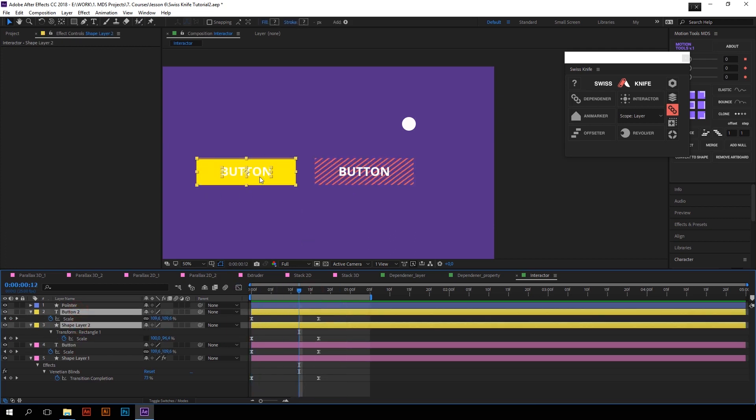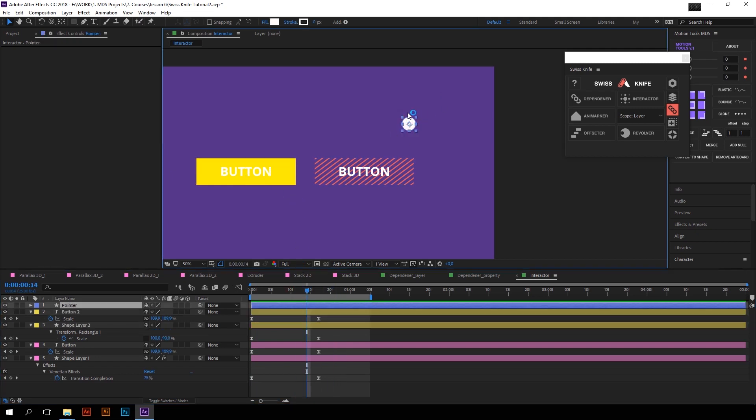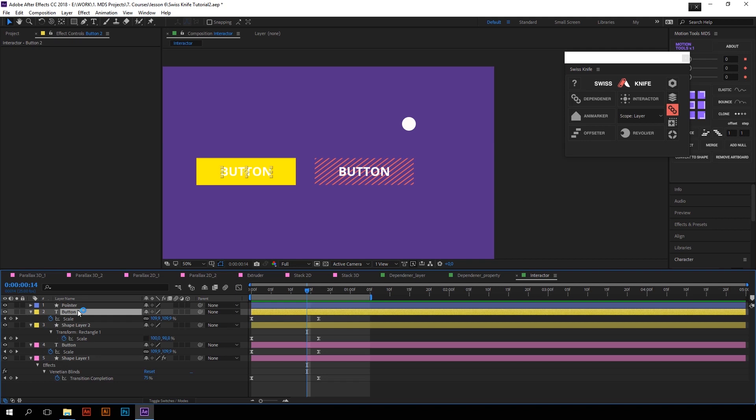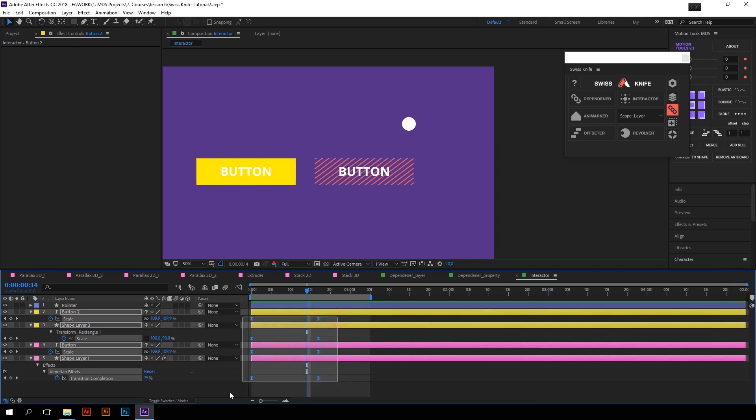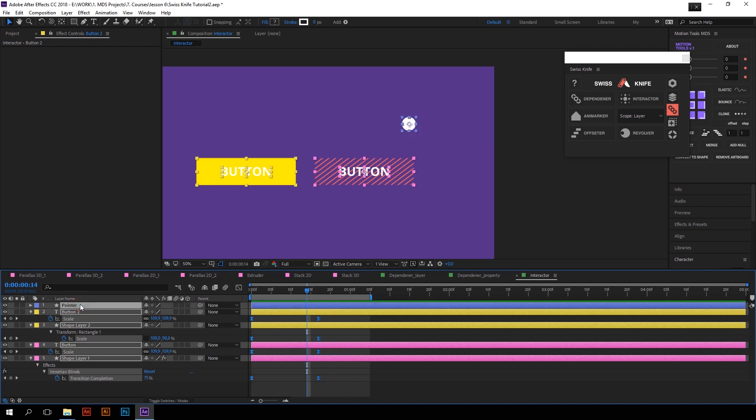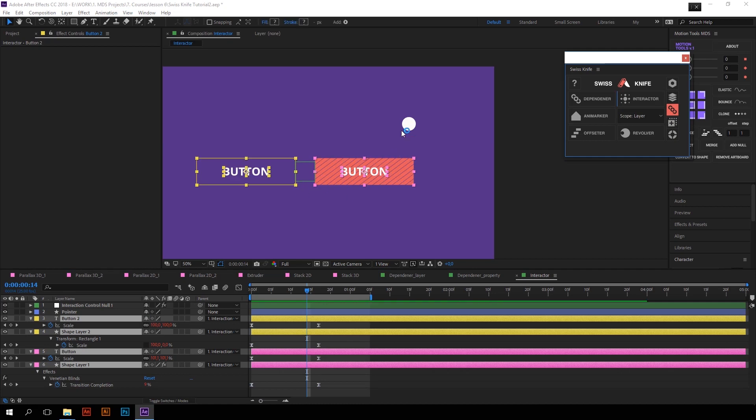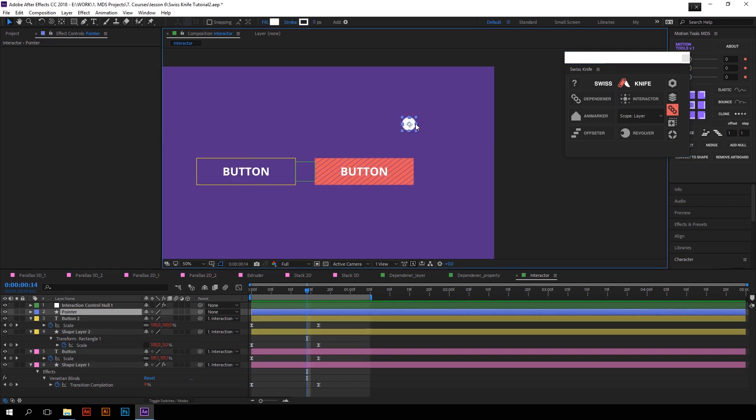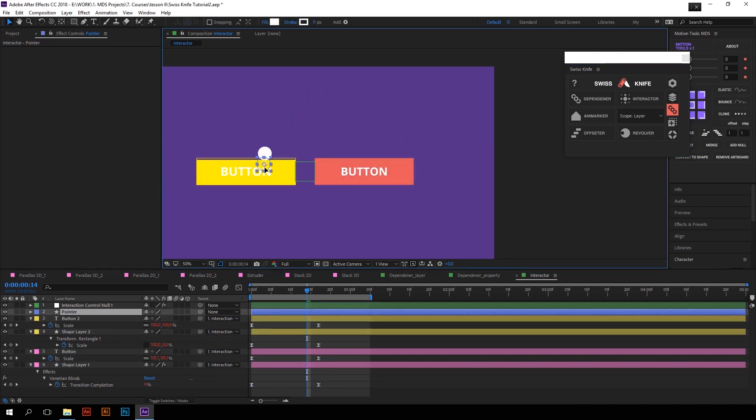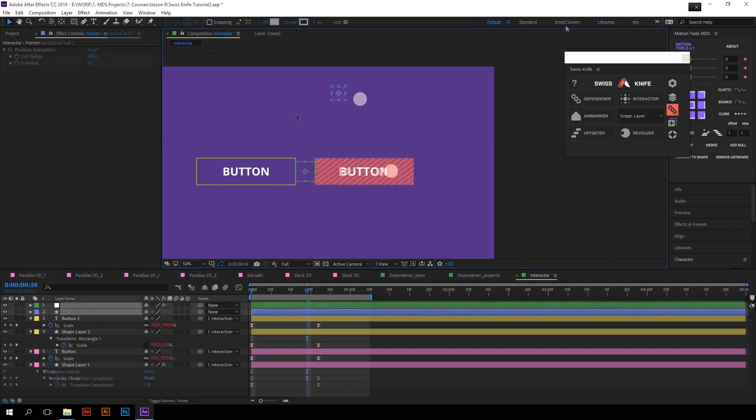I want these buttons to interact with my pointer layer and that's what the Interactor does. All you have to do is just select the keyframes of hover animation, add to selection the layer you want to be a pointer, and press Interactor. Now our buttons are interacting with the pointer.